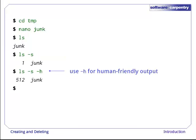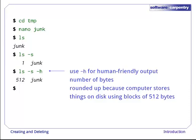If we add the dash h flag, ls uses more human-friendly units for its output. Here, 512 is the number of bytes the file takes up. This is more than we actually typed in because the computer rounds sizes up. The smallest unit of storage on the disk is typically a block of 512 bytes.